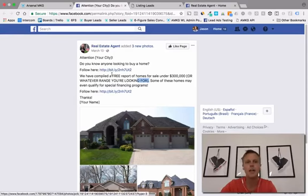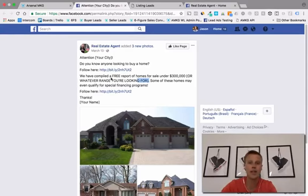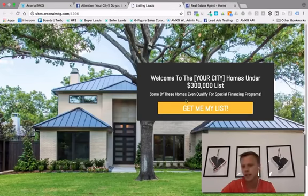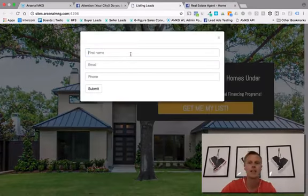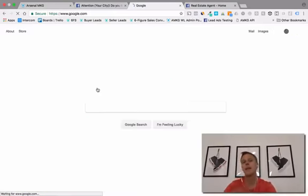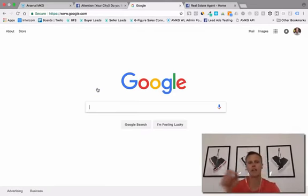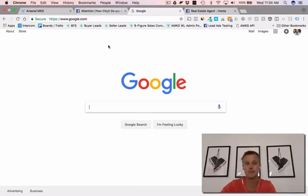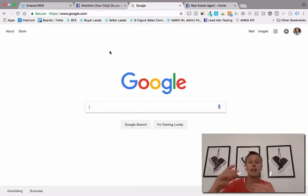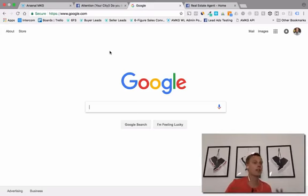So this is the quick overview of the campaign. They see this ad on Facebook while scrolling through their mobile or desktop newsfeed, they click on it, they want to get the list of homes — it says 'Get me my list' — they come in and put in their name, email, and phone number, hit submit, and they become a lead. At that point you get an instant email and text notification saying this person just became a lead, and there's also an automated email and text messaging follow-up sequence to connect with them.